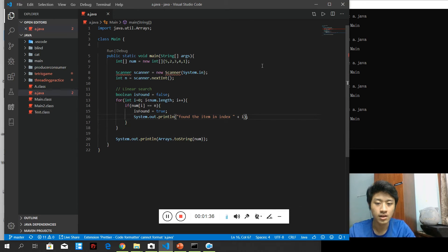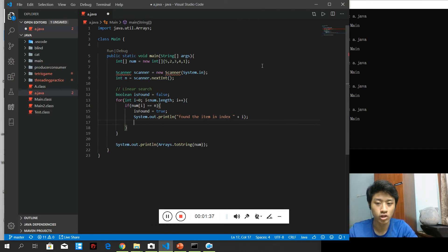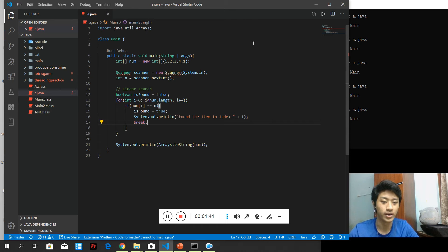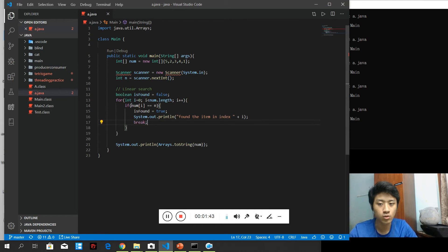And after this, I don't have to do checking again, because linear search will only search for the first item that we encounter, and that is equals to the value of the user input.